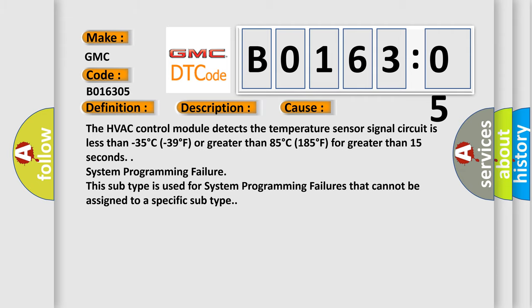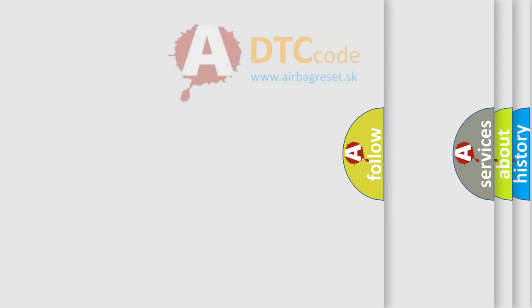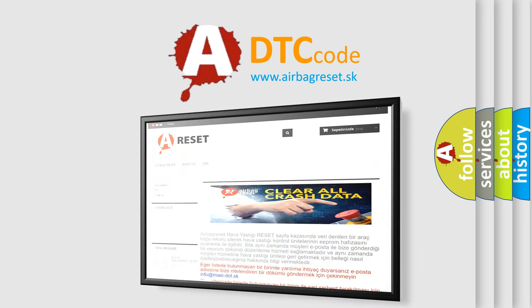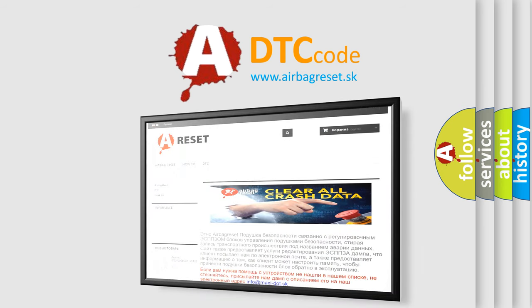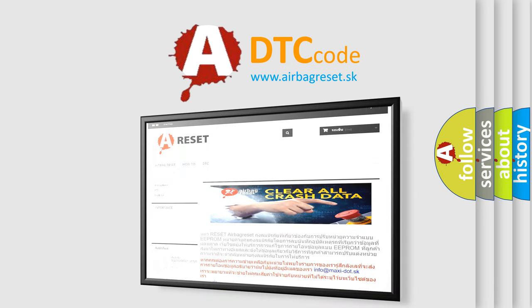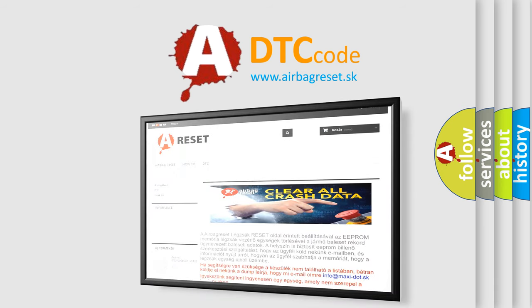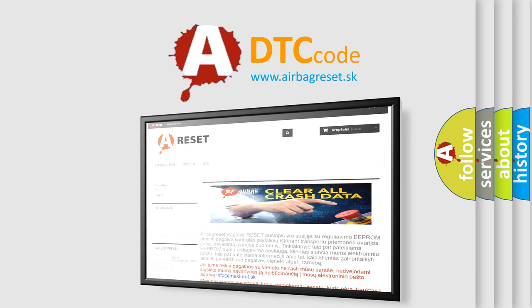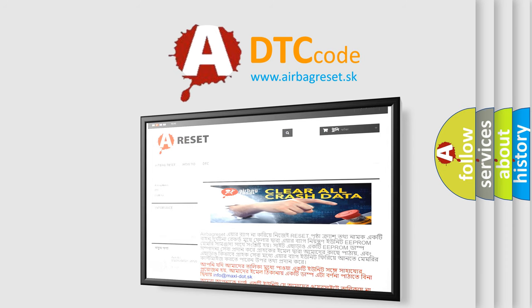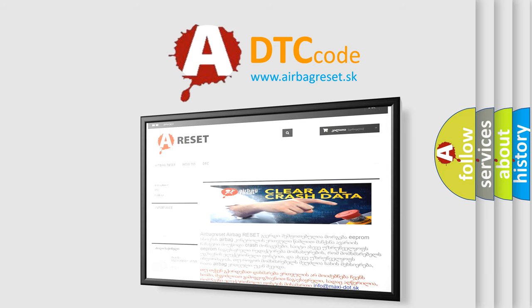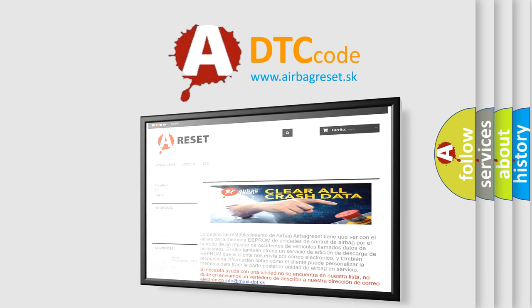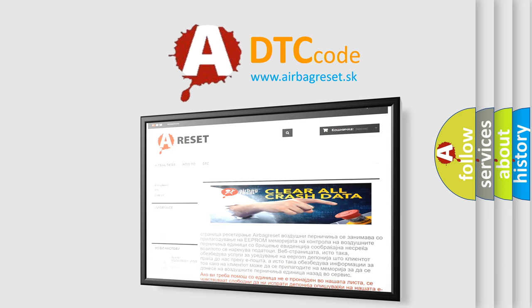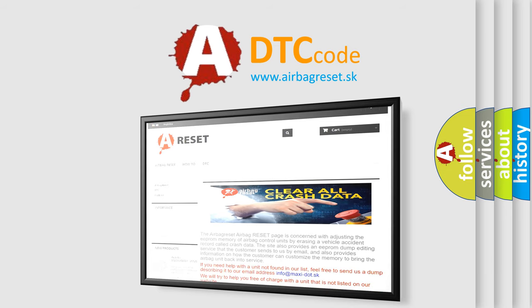The airbag reset website aims to provide information in 52 languages. Thank you for your attention and stay tuned for the next video.